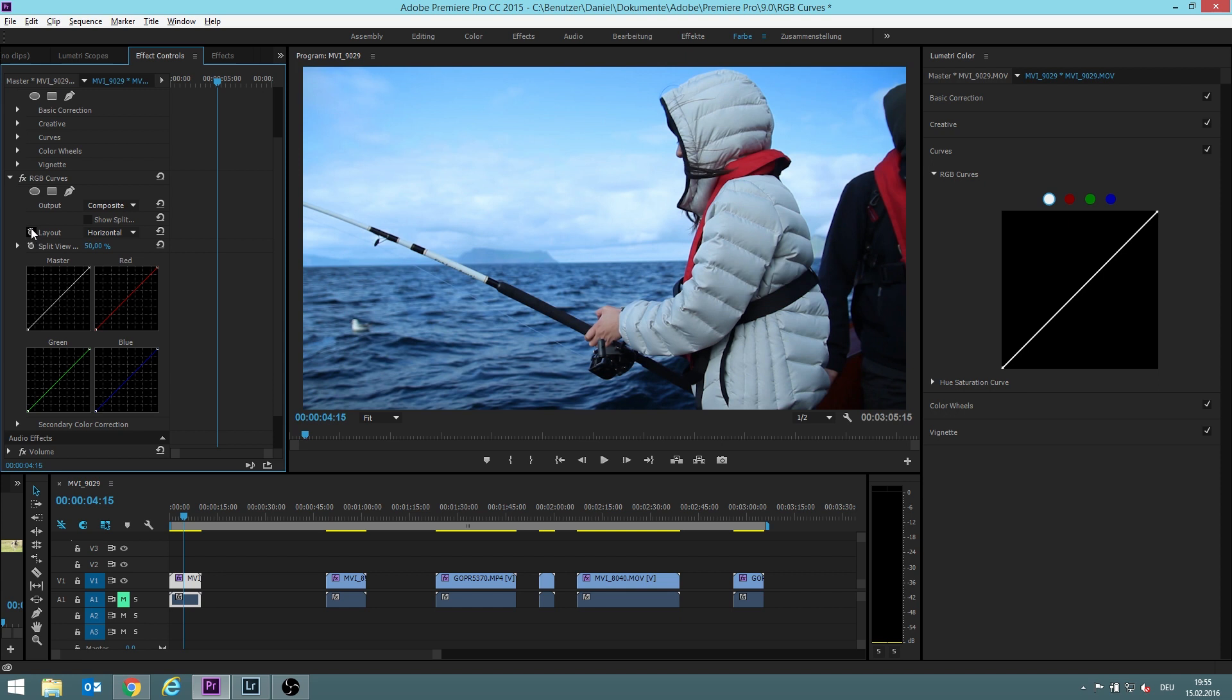However, I don't like this window so much. I prefer the luminary color window which you have since CC 2015.